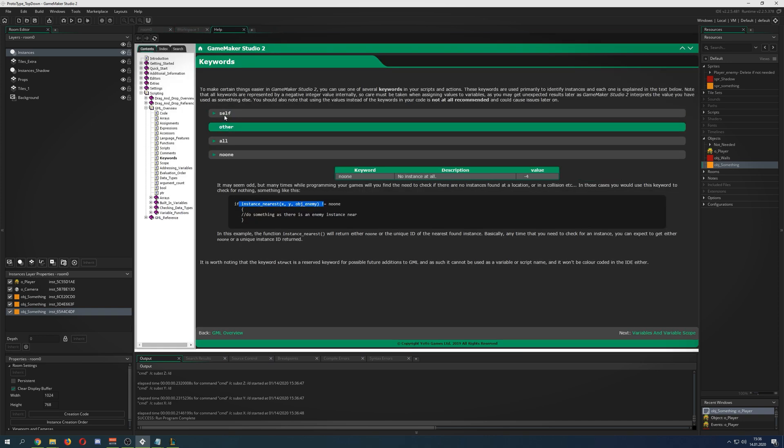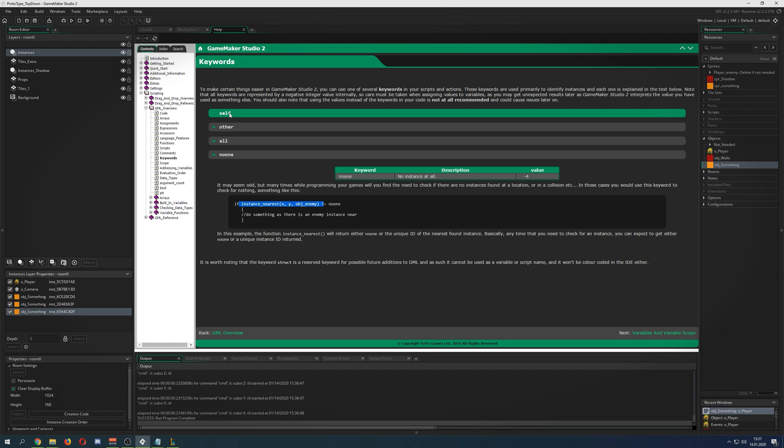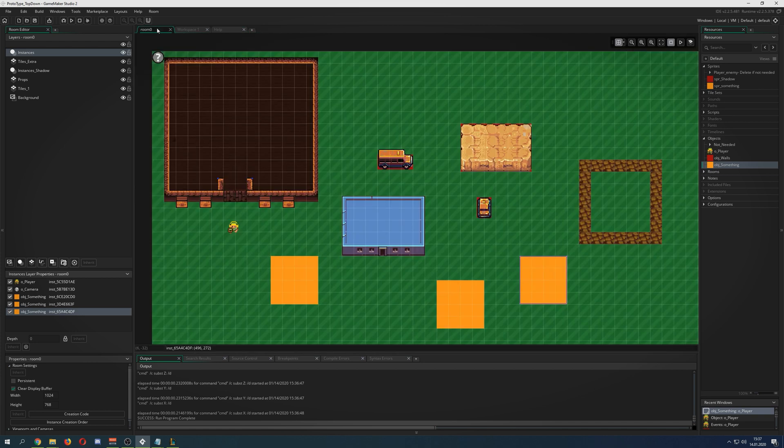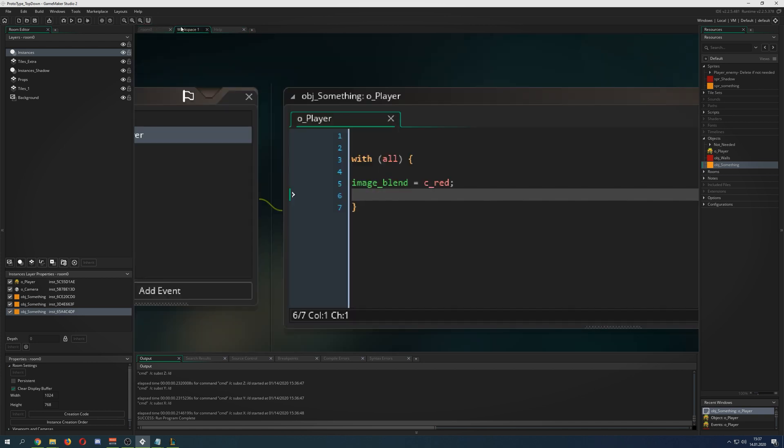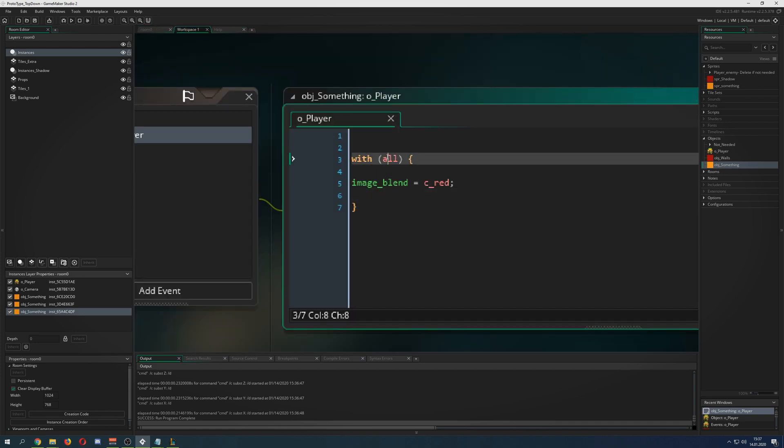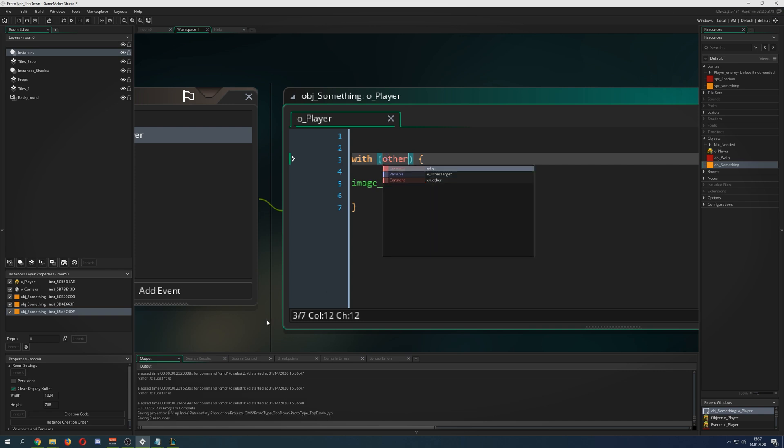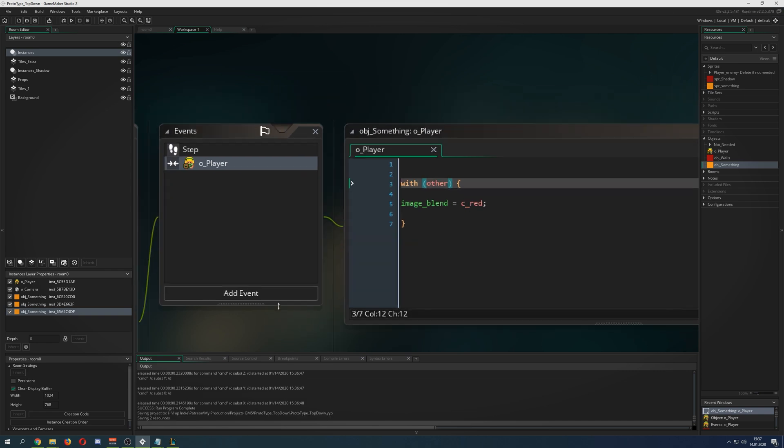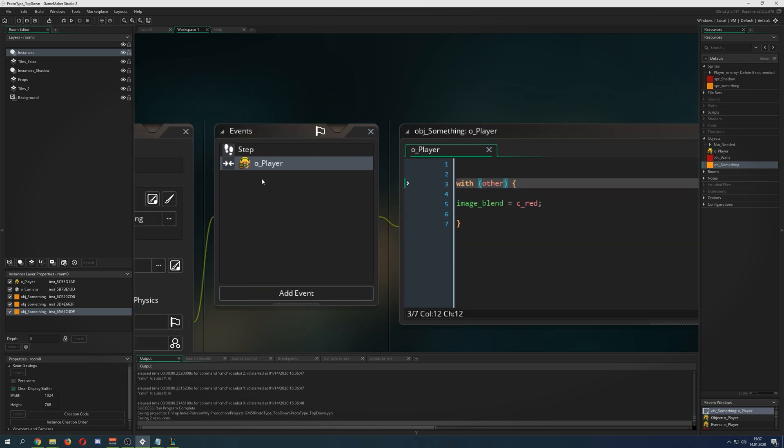The all keyword is just getting into all the instances. If you're having 2000 instances, all of them will have an image blend of red. Under help you have self, other, all, and no one. Self is referring to yourself, all to all, and other is interesting.